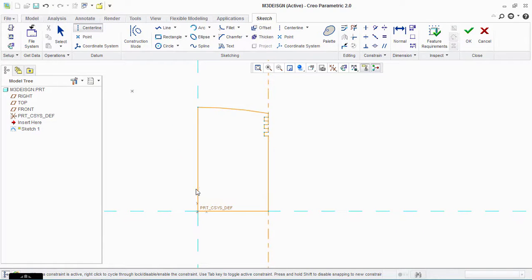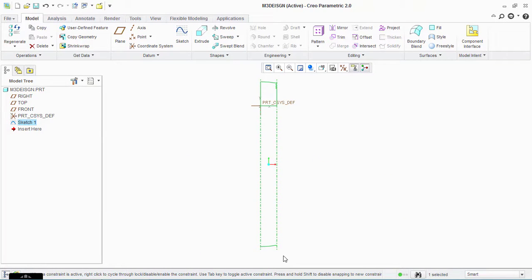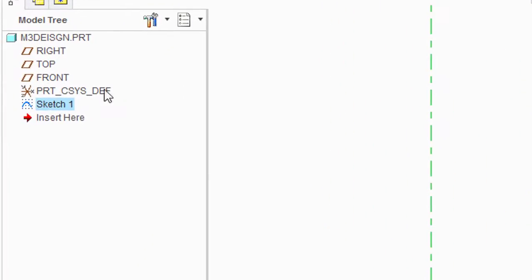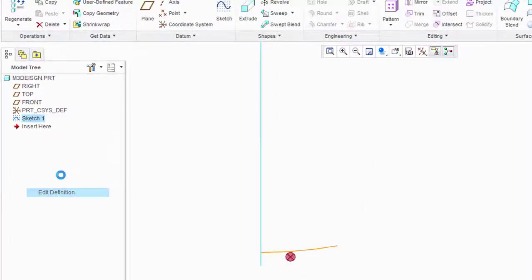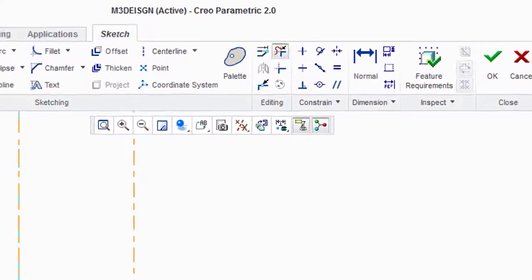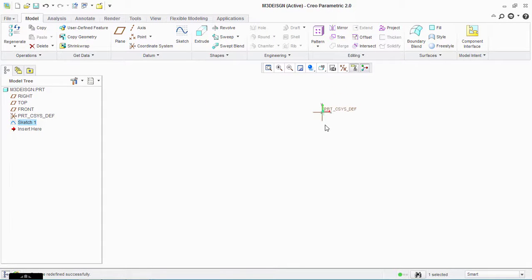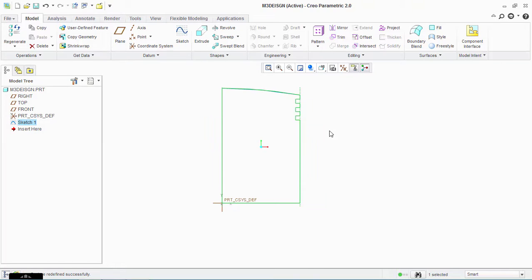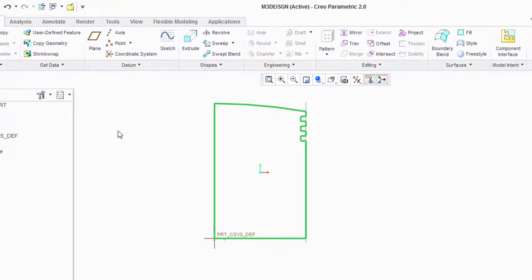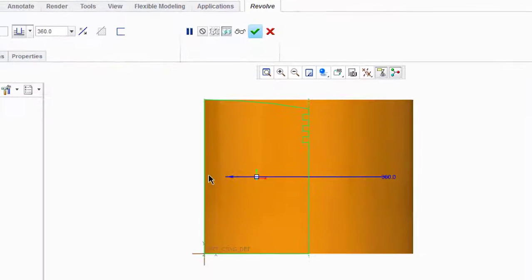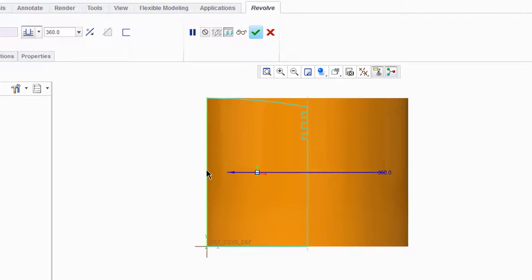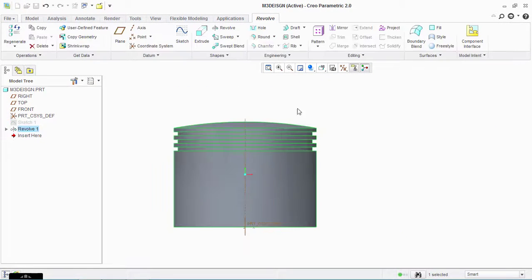Now take a centerline and make a centerline from here. Sorry, we have to leave this line, so right-click and click on Edit Definition. Use the delete segment tool and delete this. Click OK. Now take Revolve, click on this axis, and click OK.